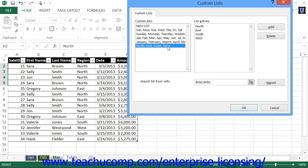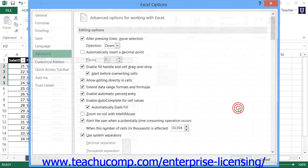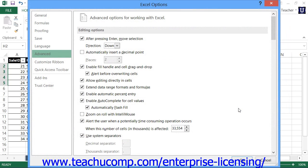When you've finished creating and deleting lists within this dialog box, click the OK button to save your changes. Then click the OK button within the Options window to save the changes and close the dialog box.